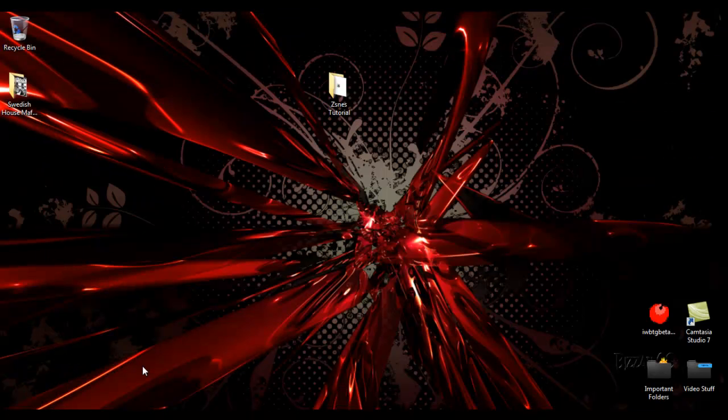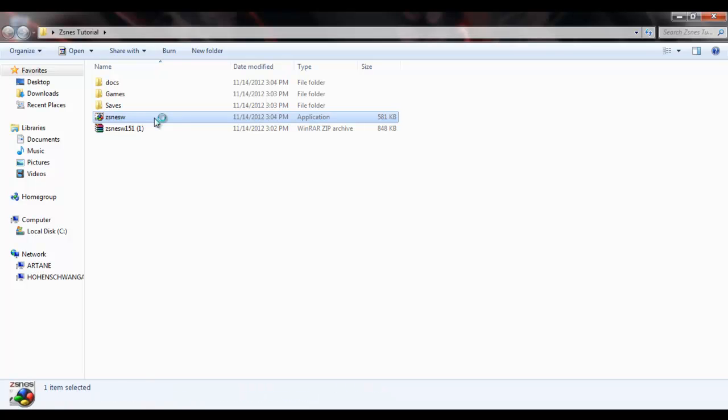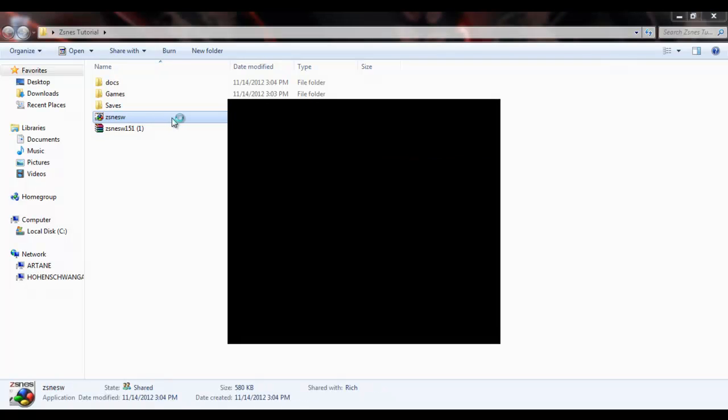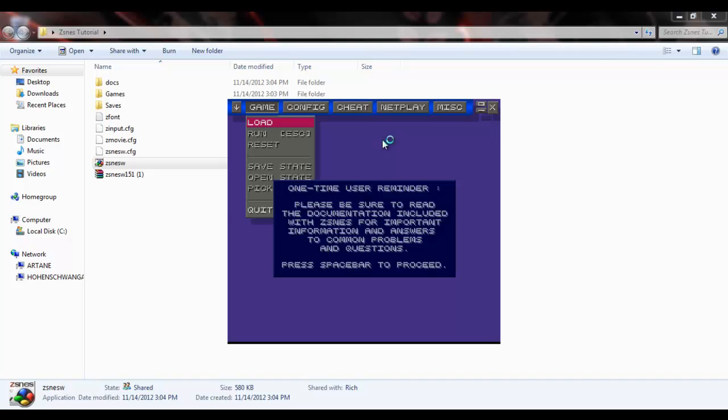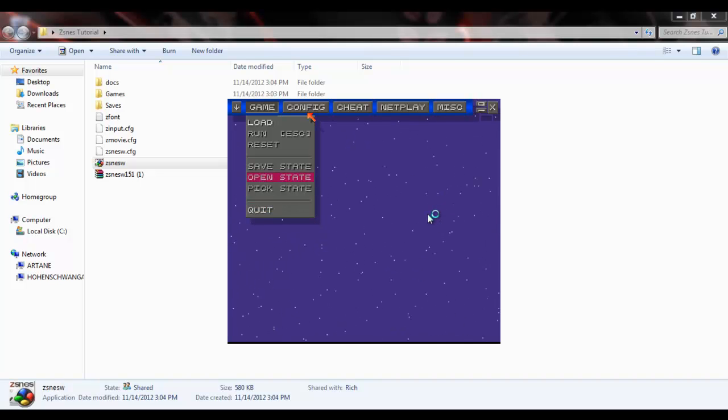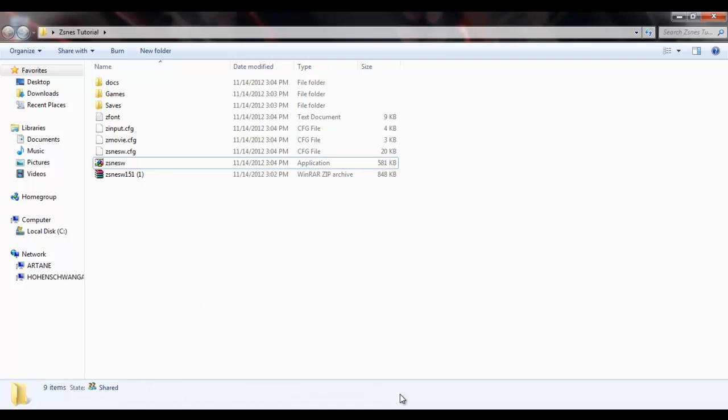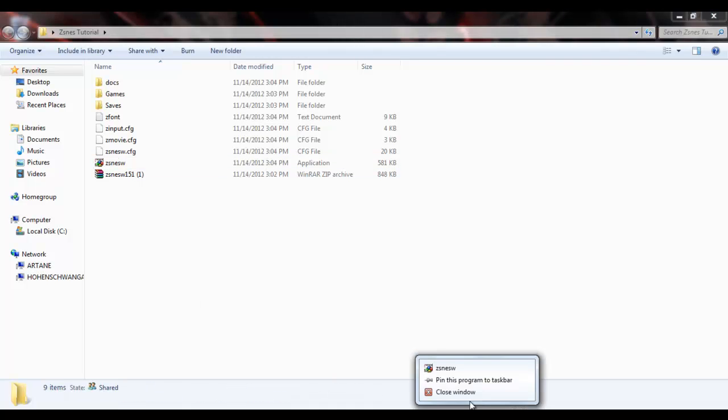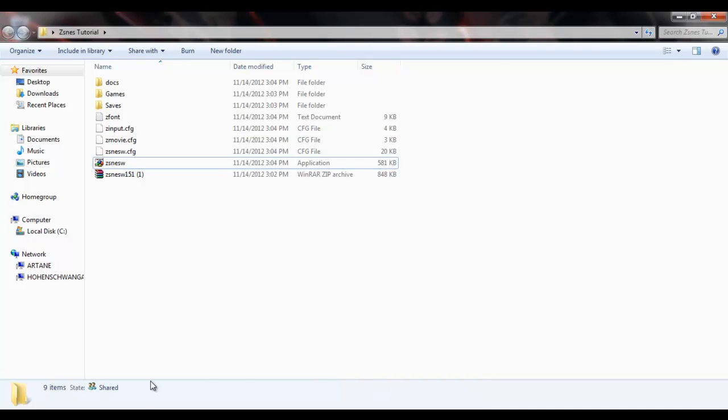Now that that's done, you have your ZSNES client. Sweet. Open that bad boy up. One time use reminder. Please be sure to read the documentation. Nah. Alright, so we don't have any games yet. So, let's close out of ZSNES, because we can't do anything with it yet. Let's close out of that, too, because it's slowing down my computer.